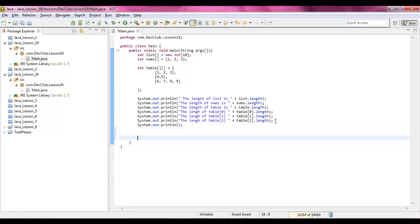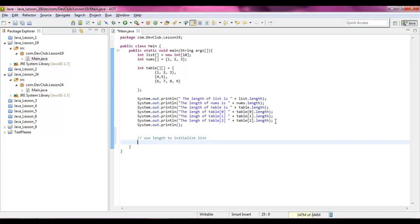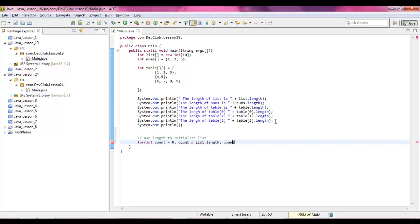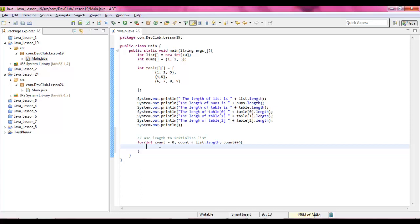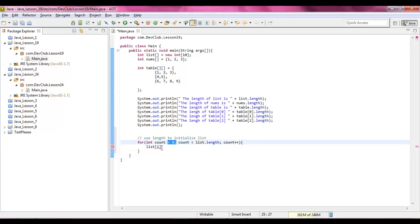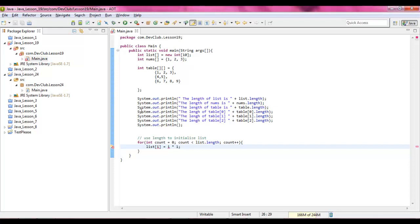Alright, so now we're going to use a for loop, use length to initialize list. For int count equals zero, count is less than list dot length, then you take count and increment it up. And then we're going to say list i. You see it will be at zero first off when it goes through and it's actually going to take i times one, and so it will put one and two and three and it will go through the entire thing, so at place one it will just go zero through nine actually.